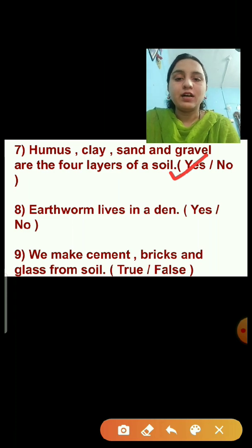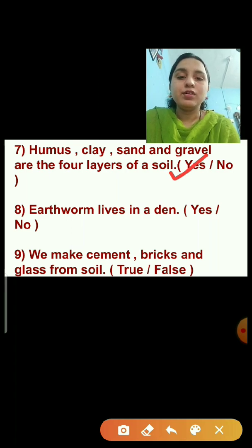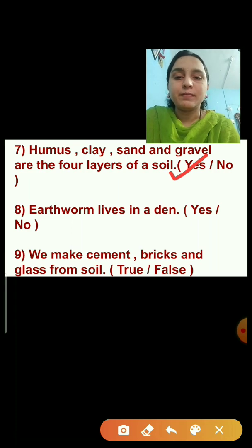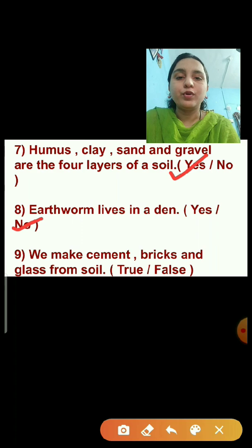Question number eight: Earthworm lives in a den. The option yes or no is given. Earthworm does not live in a den — earthworm lives in soil. So this statement is wrong and we will put a tick on no.